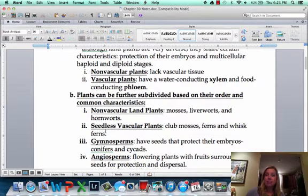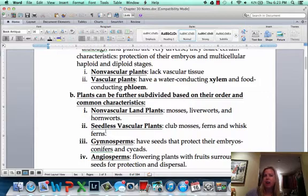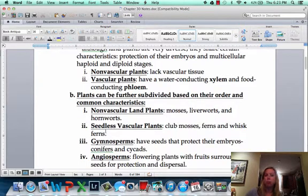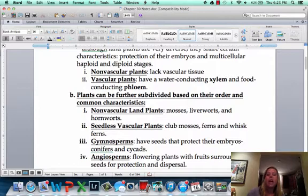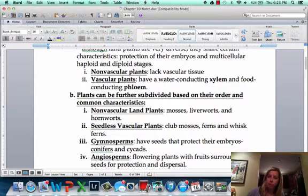Seeds are great — they can actually go dormant for a winter if it gets dry, and then when things get better, they open up and start growing. Gymnosperms make seeds that are located in a cone — think of a pine cone. Angiosperms create a flower, which makes a fruit, and inside is the seed.